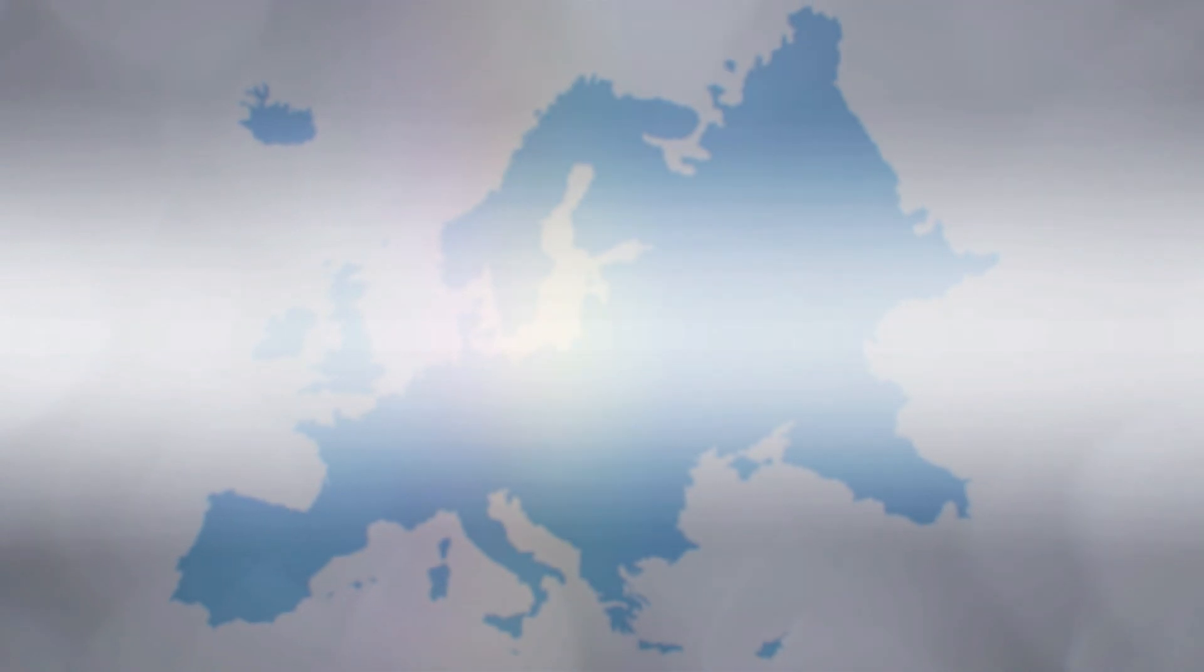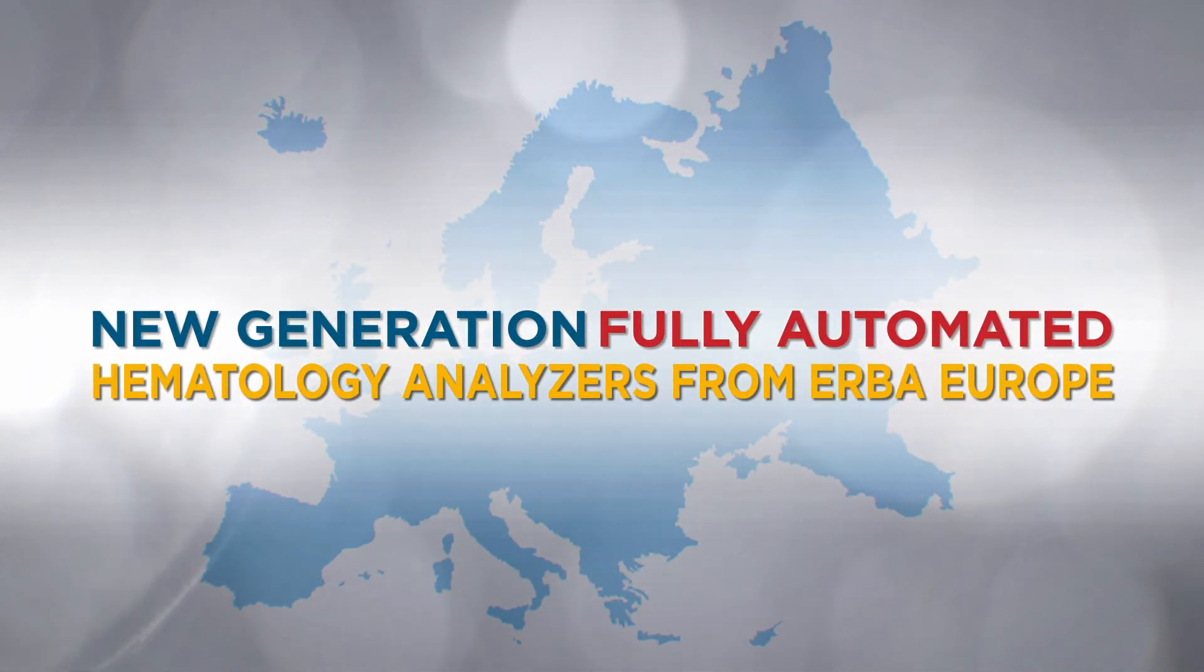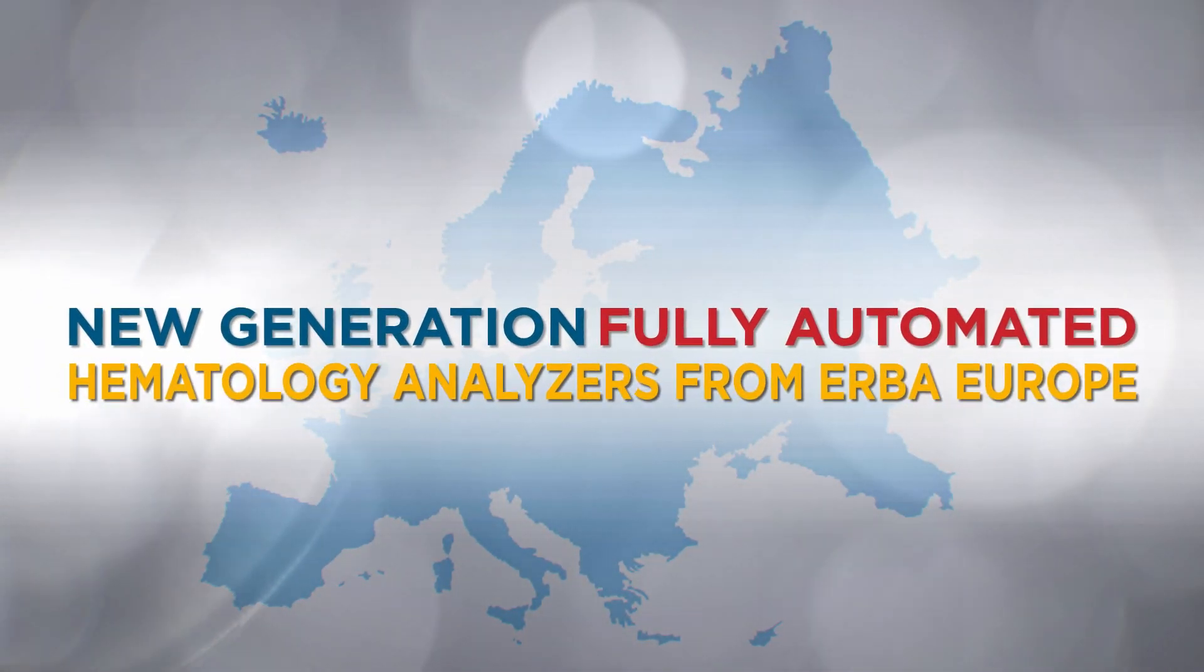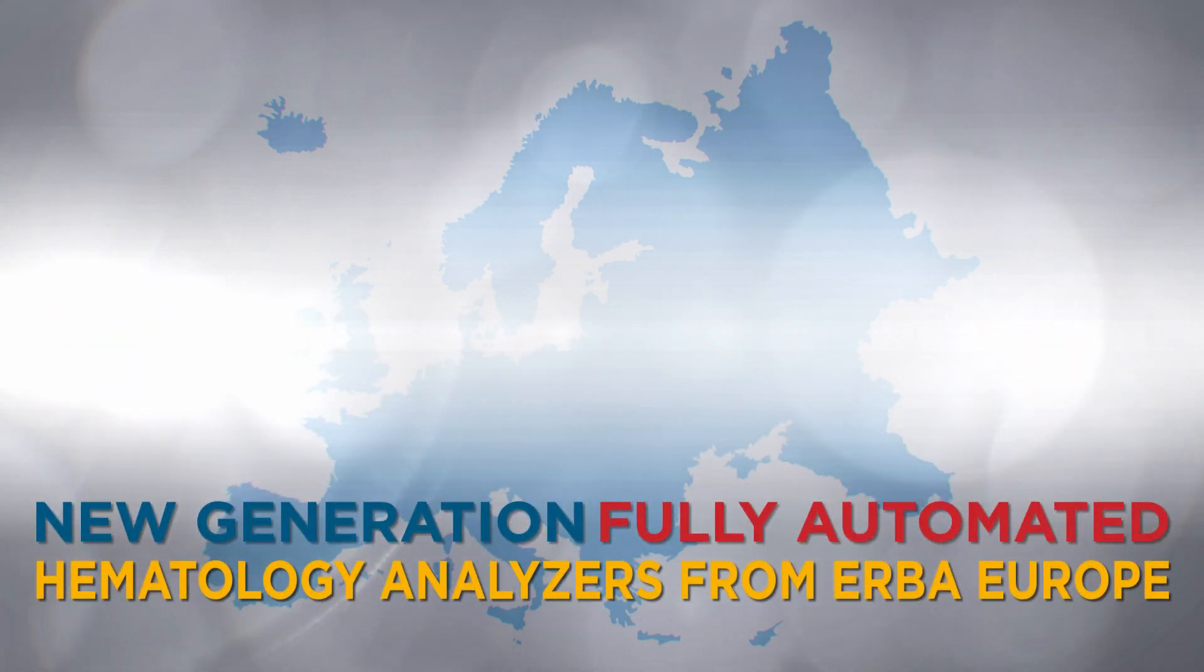We are now proud to add to our portfolio a complete new range of hematology solutions from Erba Europe.